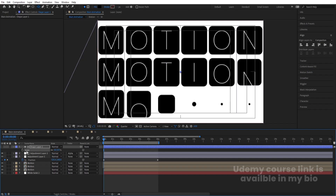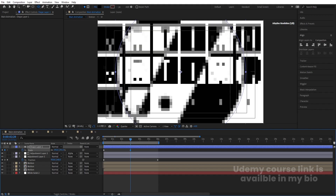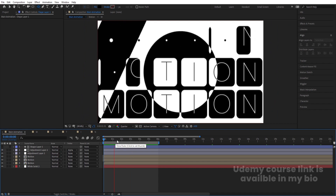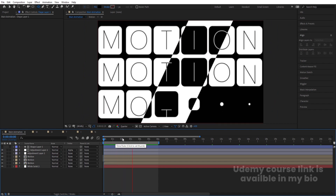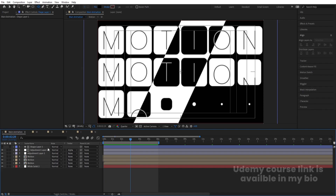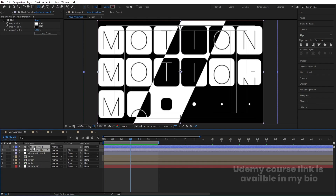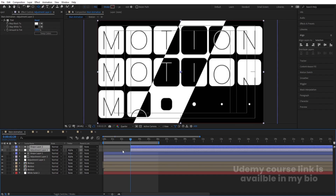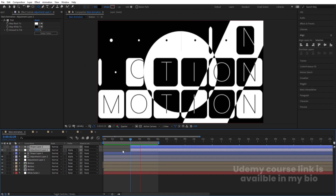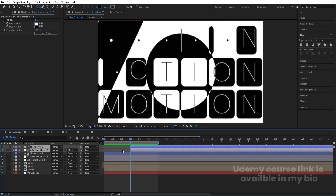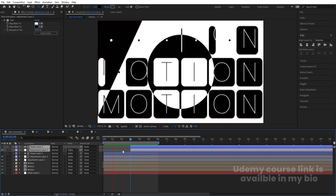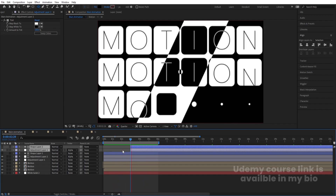Select the Shape Layer, press S — the initial scale should be zero. Create one keyframe. Go to around three seconds and increase the size. Select the adjustment layer and shape layer together and hit Ctrl+D to duplicate. Use the open square bracket to move them into place. Now the animation plays continuously in the form of a loop. That's how you create this kind of looping animation inside After Effects.